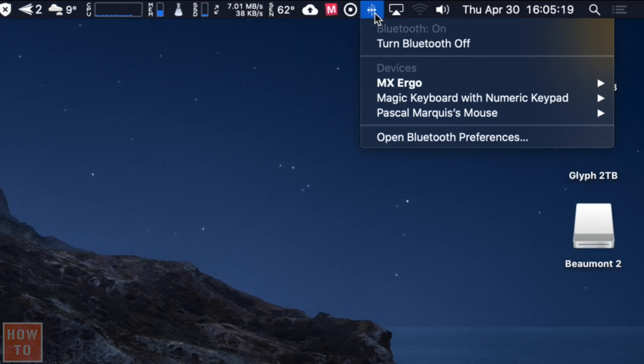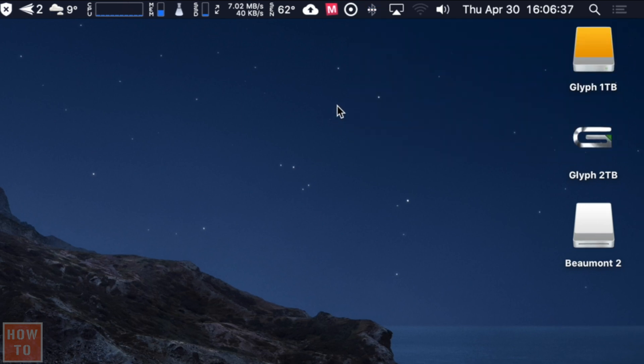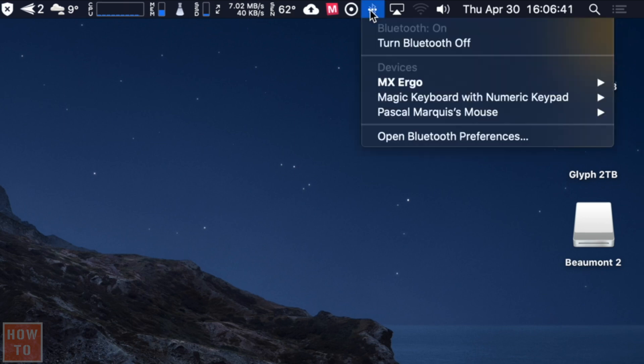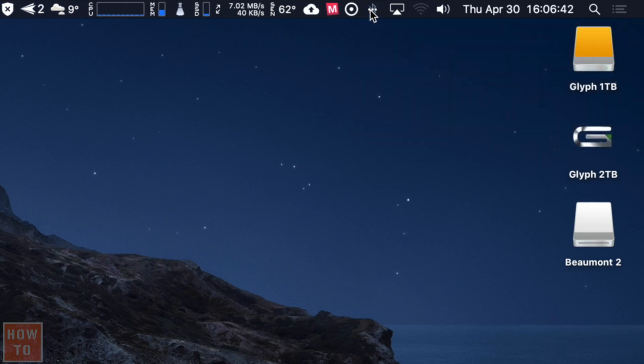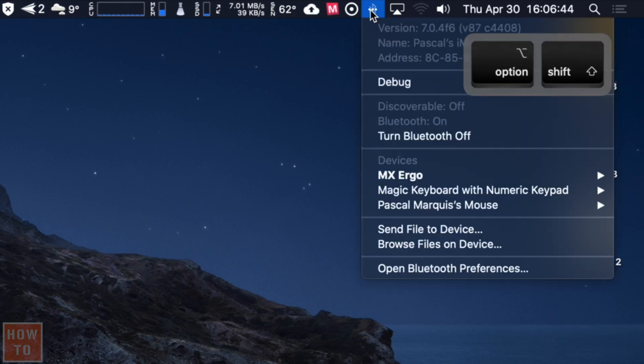So what you want to do is come to that Bluetooth section, but instead of just clicking on it, you will do Shift Option Click.